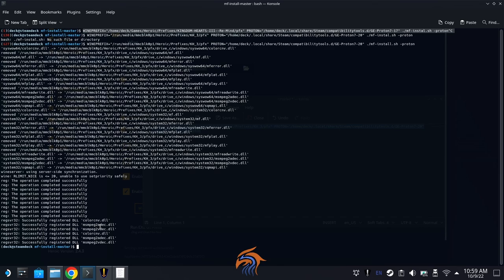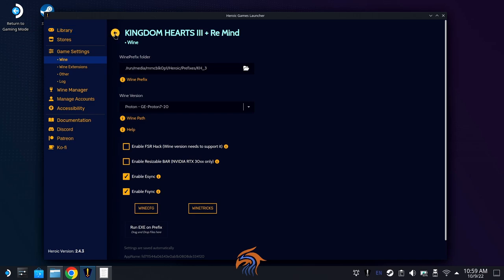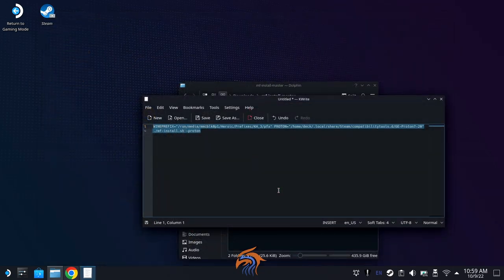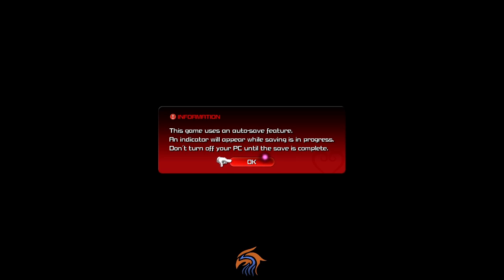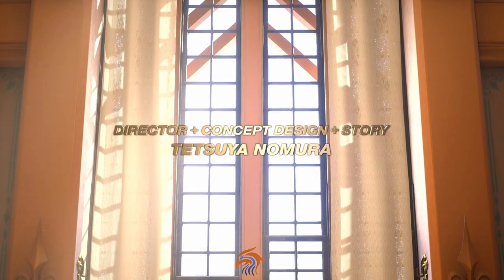From the looks of it, everything is good to go. Let's close the terminal, go back to the game, and try booting it. There you go — as you can see, everything boots up. If you see this screen, that's the sign you've successfully used MF Install. We'll click through all of this, and there you have it — Kingdom Hearts 3 is running.